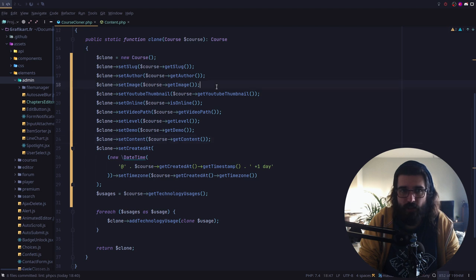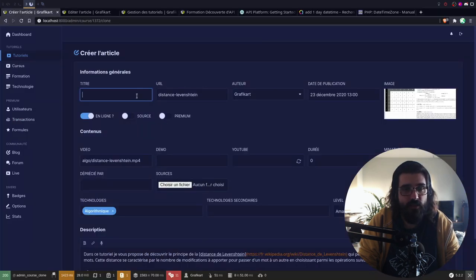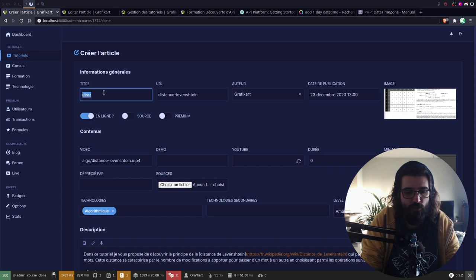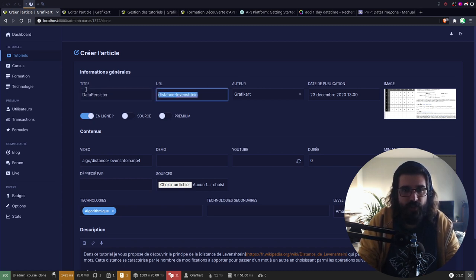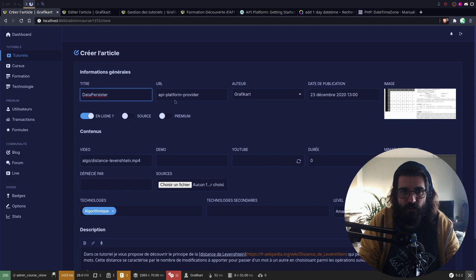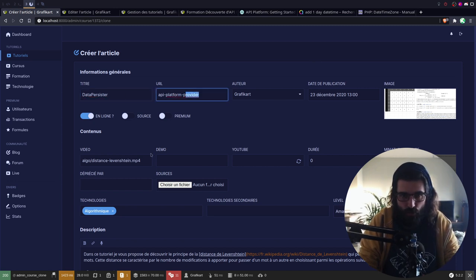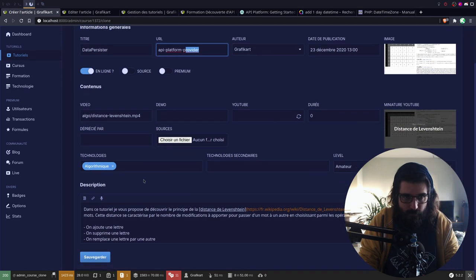Ou tu rajoutes un copy. Oui, mais du coup, ça veut dire que quand je vais faire ça... Par exemple, j'ai un premier tuto qui s'appelle Data Persister, j'ai API-Platform Persister. Le précédent c'était peut-être Provider. Donc je préfère me dire le titre est vide. Ça reste comme ça, je peux le changer. Tout le reste ne bouge pas. Et on est bon.